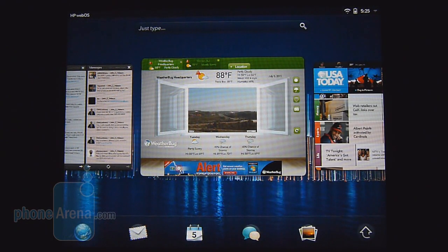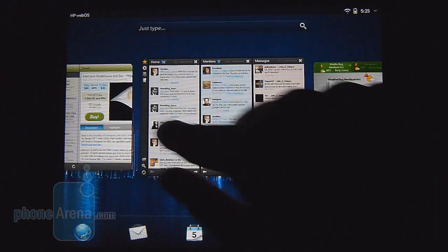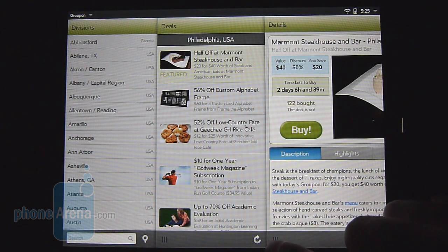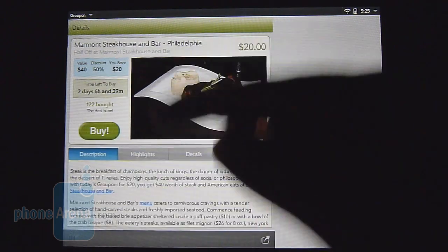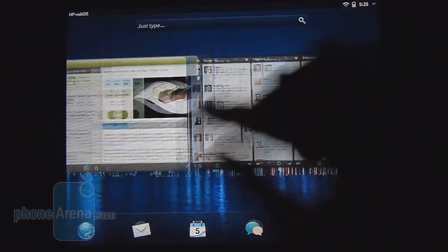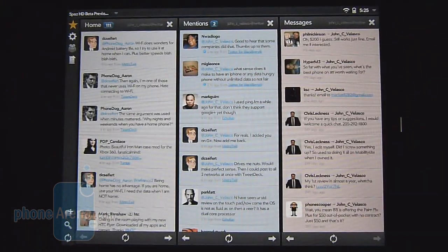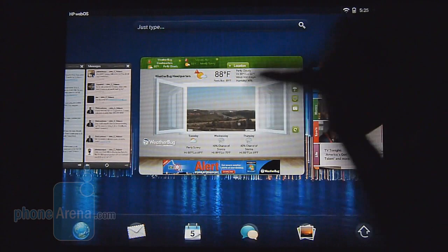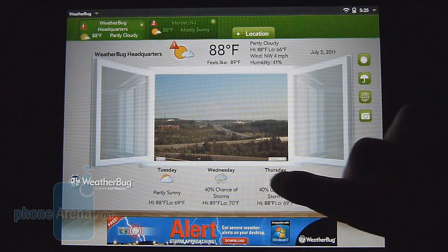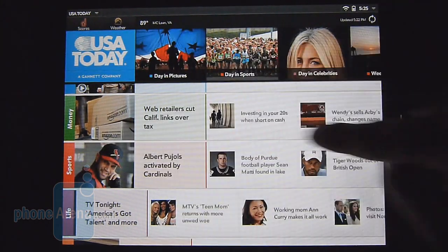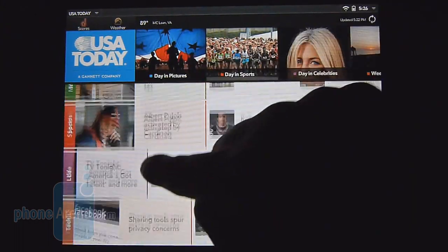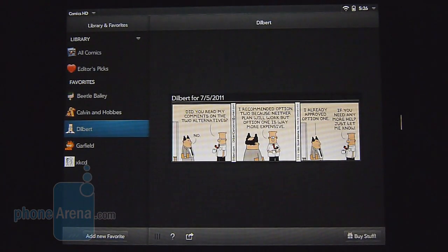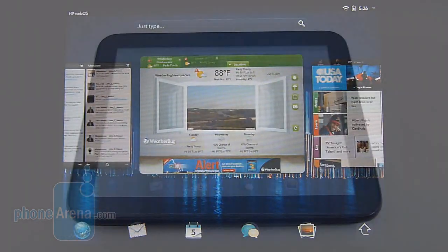Surprisingly we're enamored by the wealth of third-party applications available to WebOS 3.0 from the onset, and developers have done a wonderful job in their thought-out layout. As you can tell here with the Groupon app, it utilizes that three panel interface very fitting. Same thing applies to the others here like Spaz HD, a Twitter client for WebOS 3.0. You have the Weather Bug application for your weather, and you have USA Today which has this nice tiered format with its presentation. Definitely nice, and finally Comics HD. All in all, we're very impressed with what's offered so far.